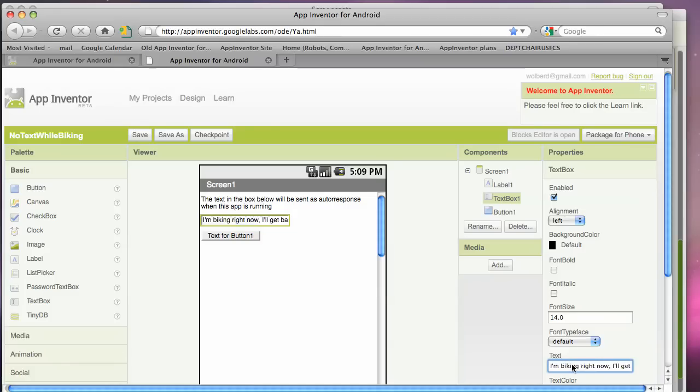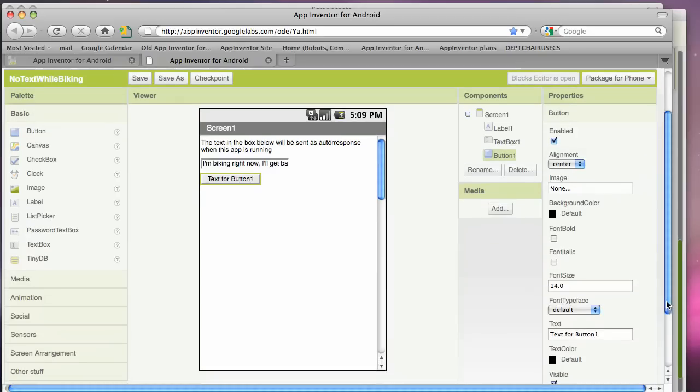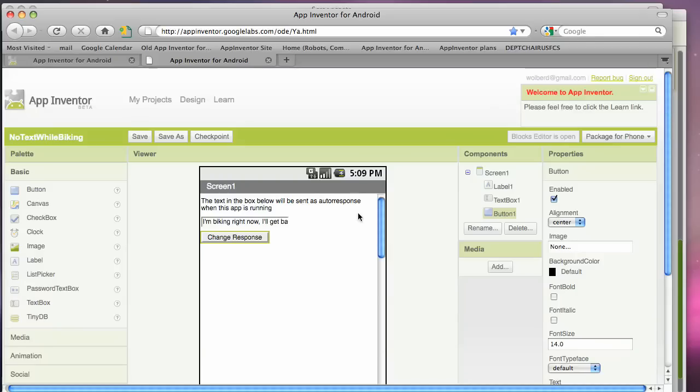Something like that. And then on this button, we're going to have it say change response. So when the user clicks that, that will change the response and actually save it to a database. And we'll get to that in part two.